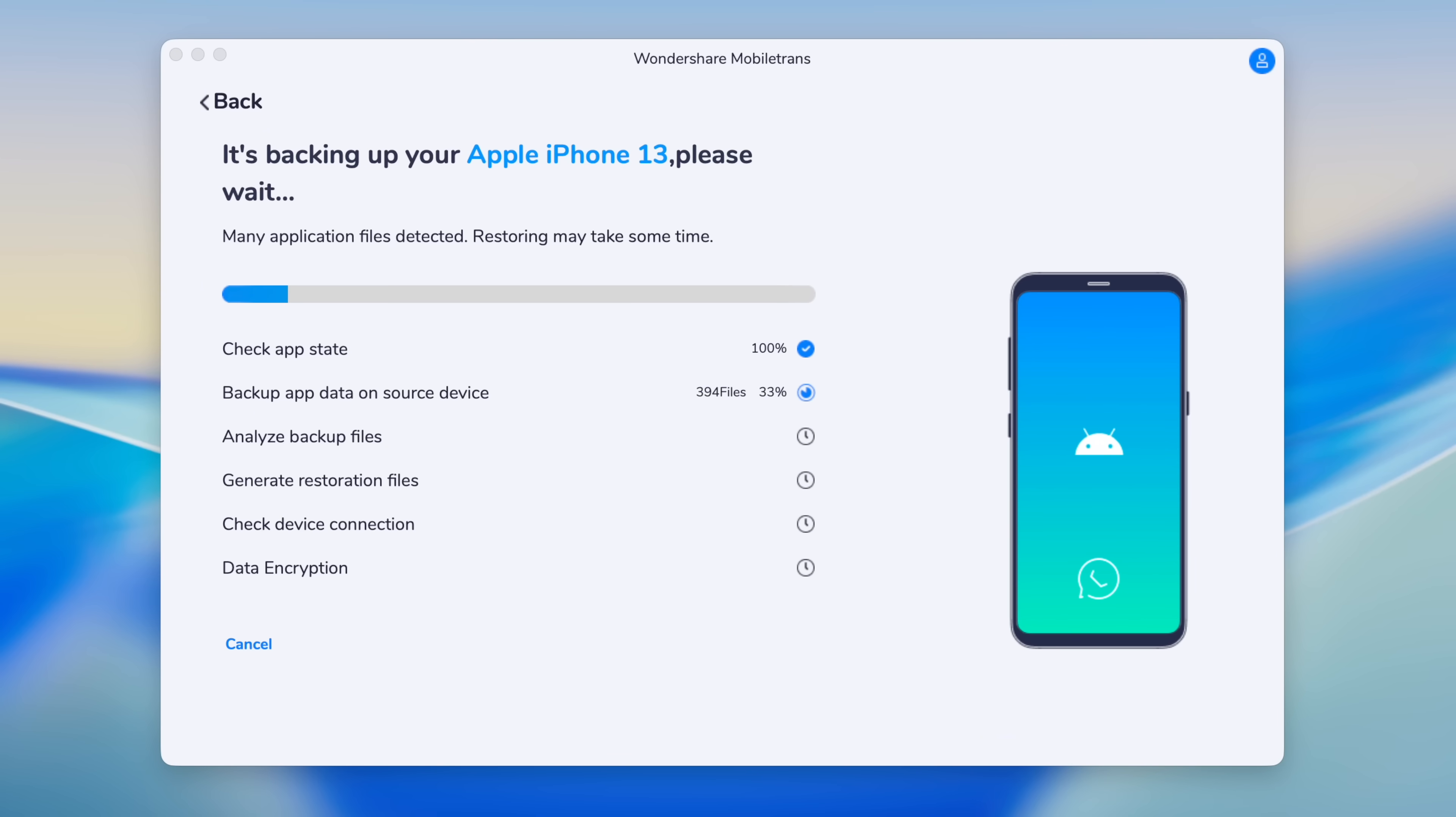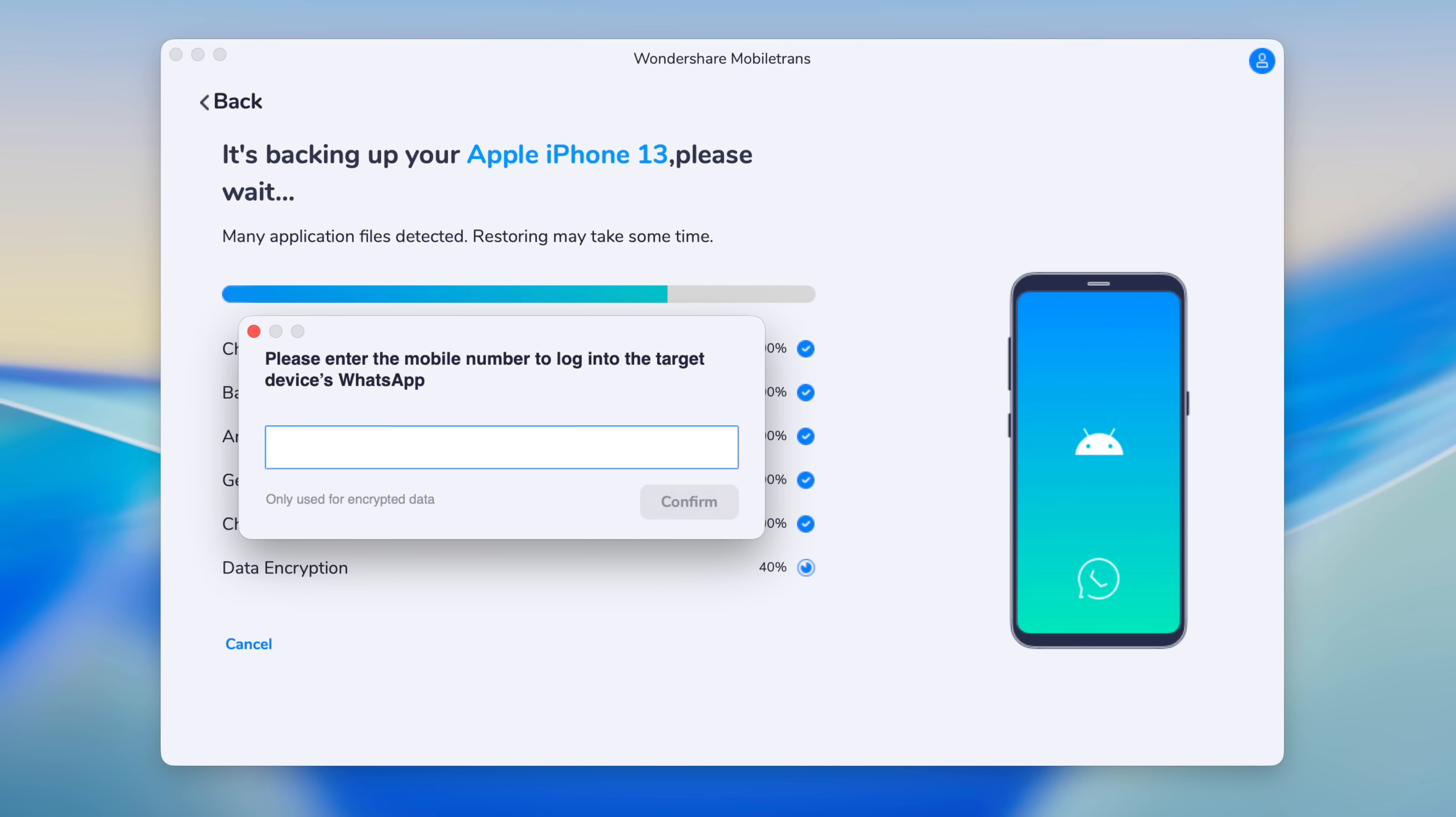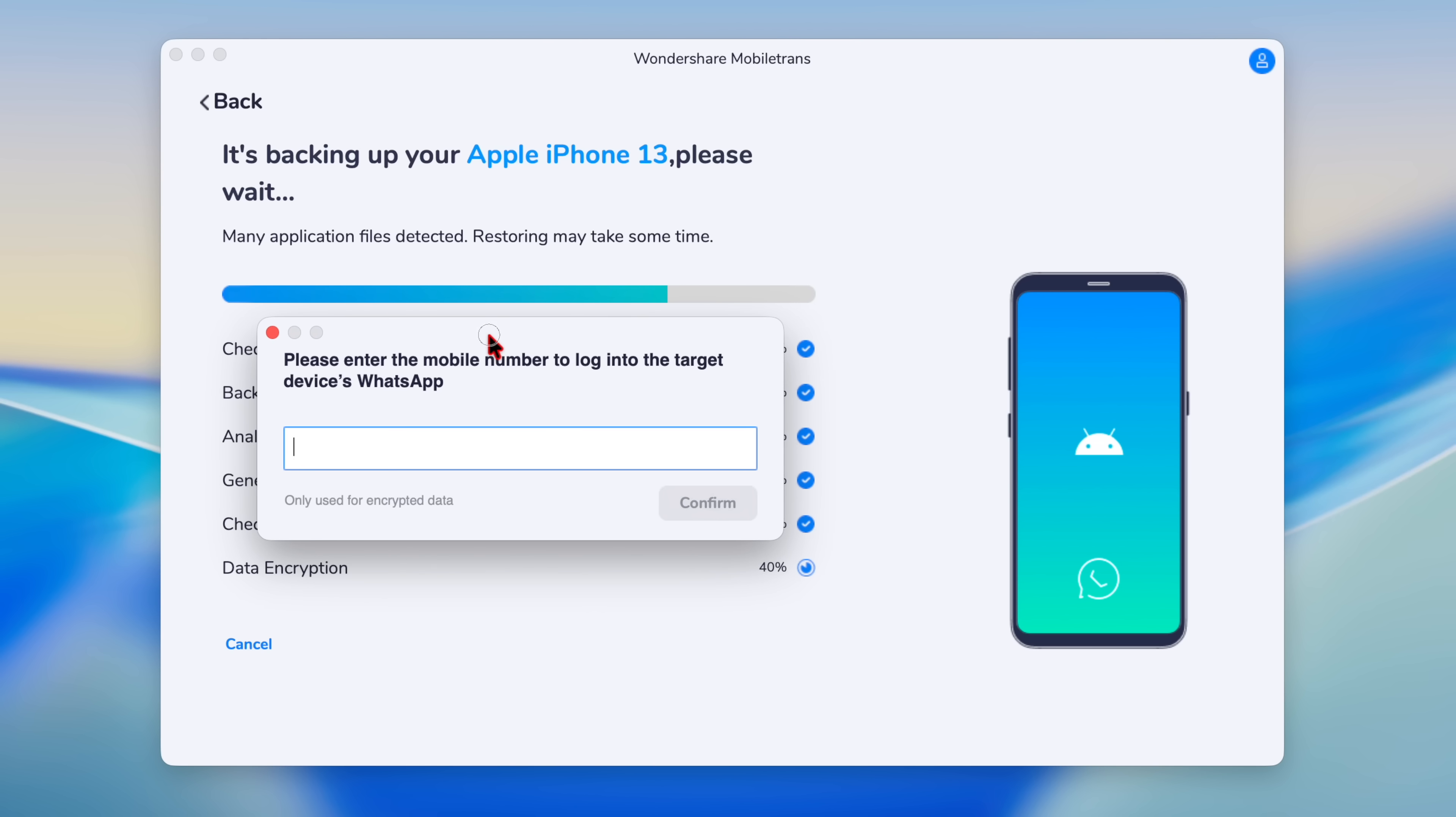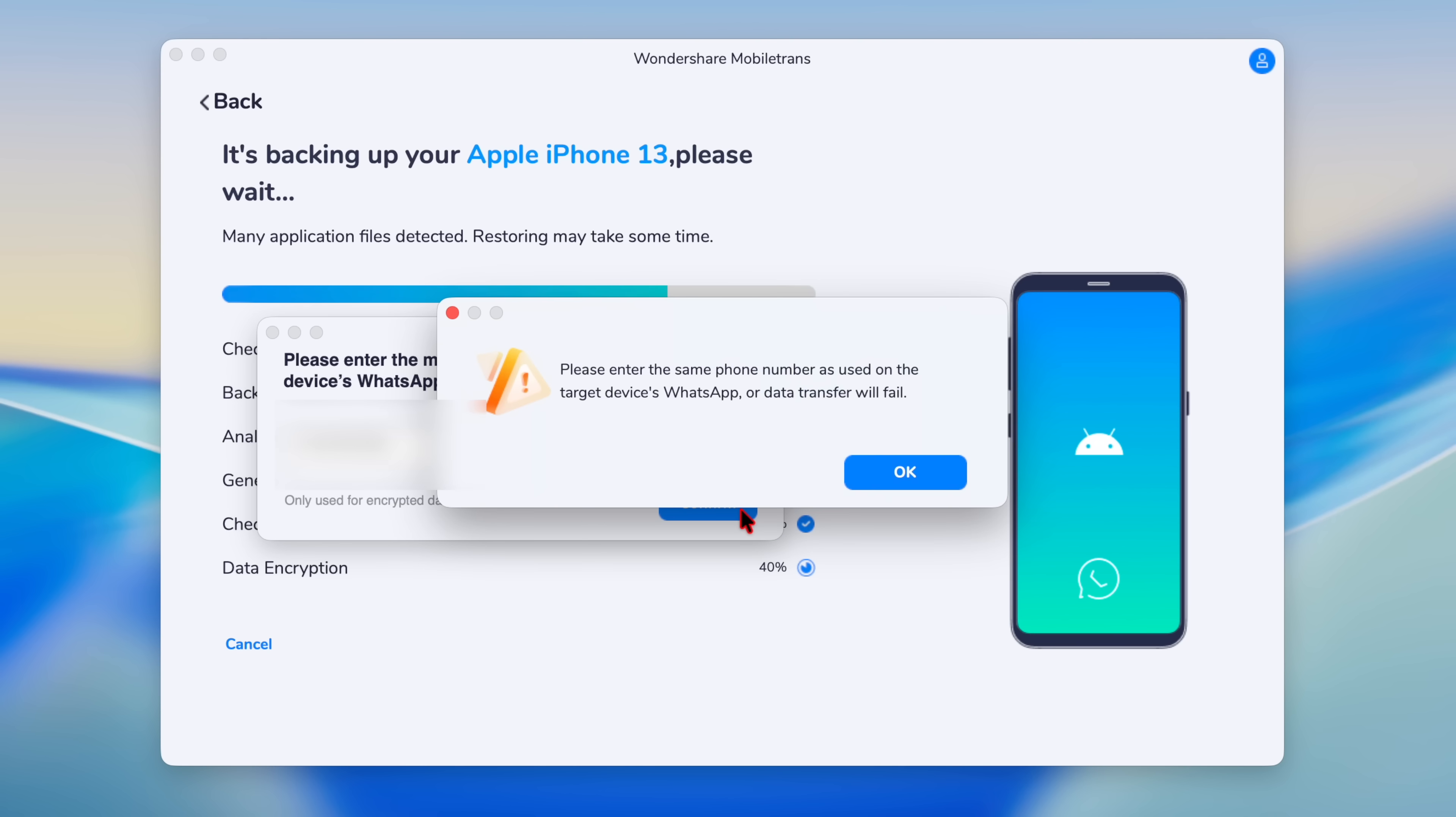And going back to Mobile Trans, you can see it's backing your iPhone 13 data. Please wait. And now you can see there's a pop-up screen that says please enter the mobile number to log in to the target device, which is my destination device where I want my chat to be transferred to. I'll quickly enter the number and then click confirm.